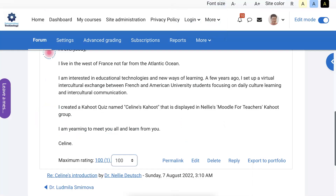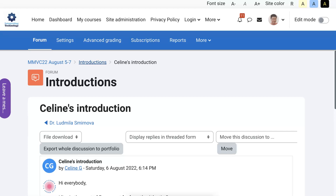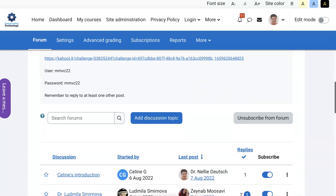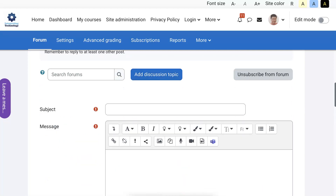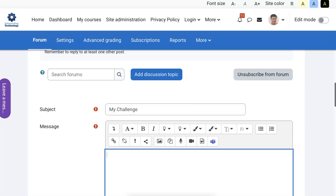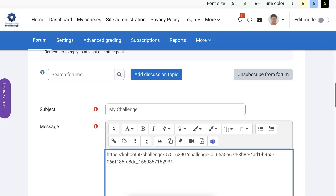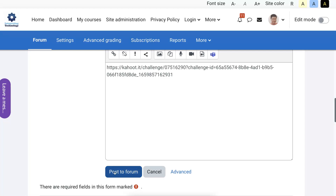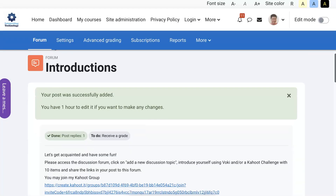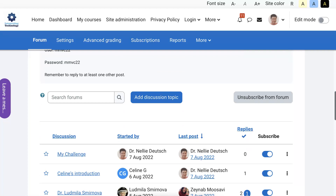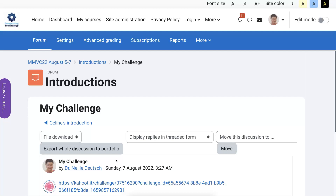Now we're going to go into the course — in this case it's one of my courses, so let me go into it and scroll up to the introductions. You don't have to have Moodle or a course to do this — you can share it in your social network, by email, or any other way. I'm going to add a topic, write 'my challenge: the Apple Challenge,' then paste the link. Since this is Moodle it's really easy — I'll post a forum. There we are. We can see it — there's my name, my challenge, and the date.